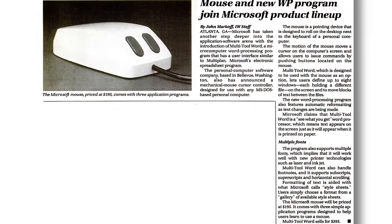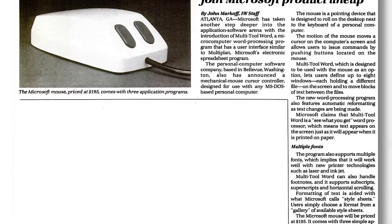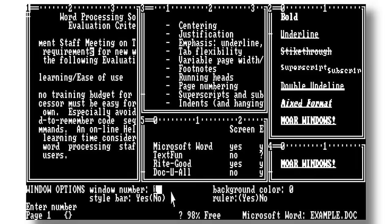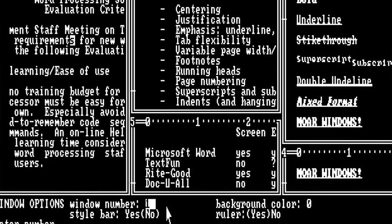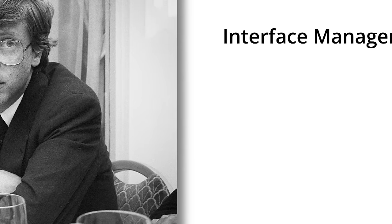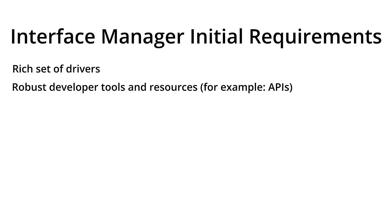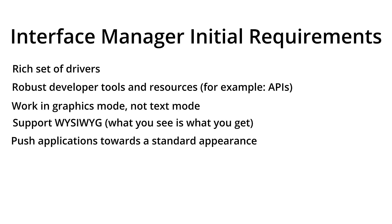Multi-Tool Word was an application, not an operating system or GUI shell, but Microsoft implemented windows in it, allowing up to 8 documents to be opened simultaneously, assuming you had the RAM. Multi-Tool Word also had a form of WYSIWYG — what you see is what you get — with a mode that tried to display documents exactly how they would look when printed, complete with fonts. It was eventually renamed to the much less clunky Microsoft Word. Bill Gates had initially specified only a few requirements for Interface Manager: a rich set of drivers keeping applications separate from hardware, a far more robust toolkit for programmers than MS-DOS's puny 27 function calls, working in graphics mode instead of faking it in text-only mode, supporting WYSIWYG, and pushing applications toward a standard appearance.